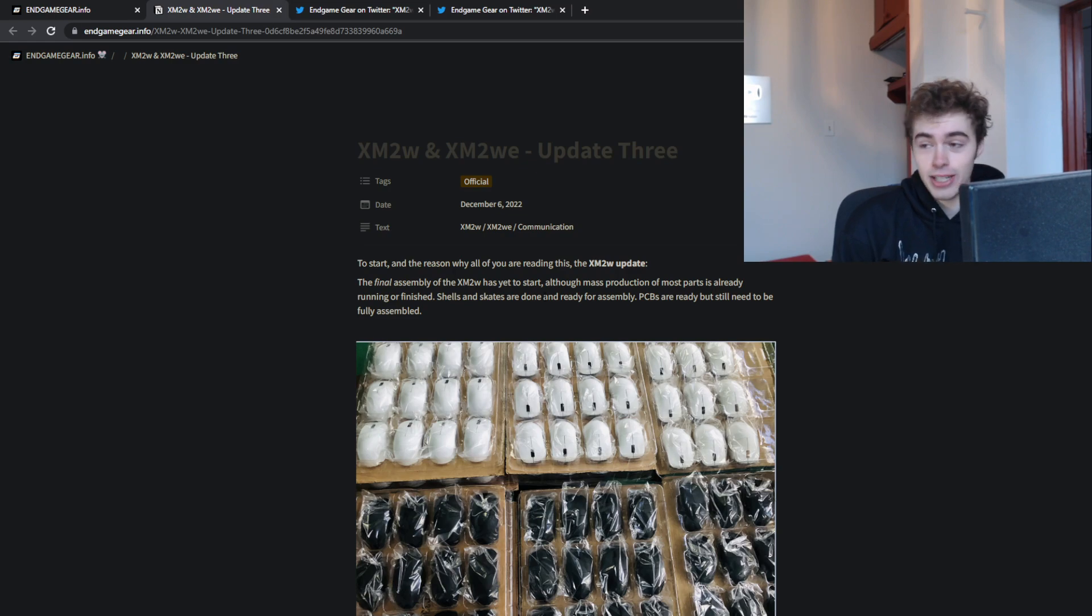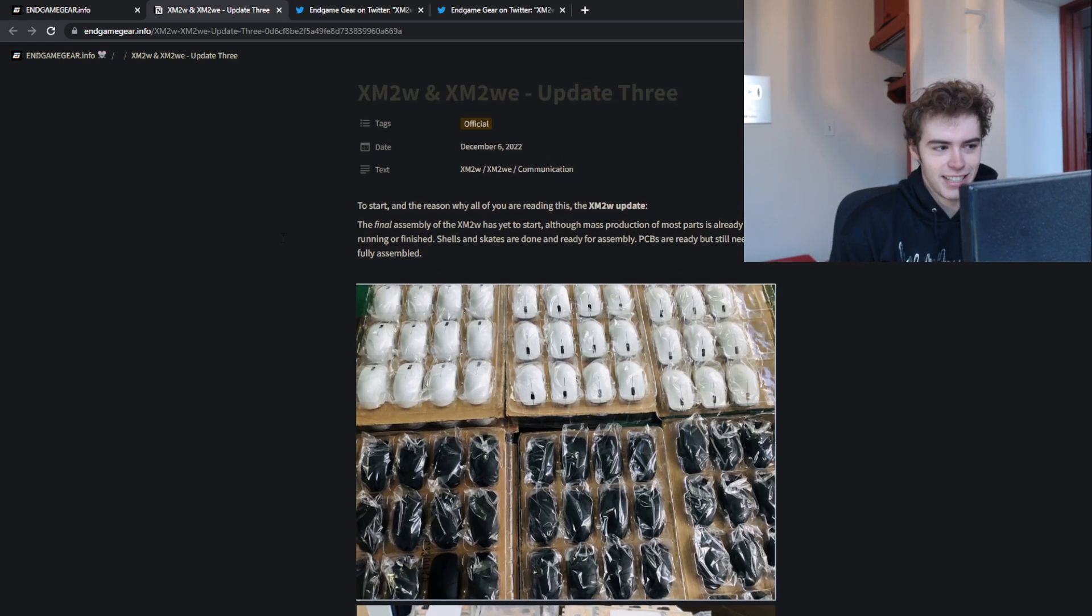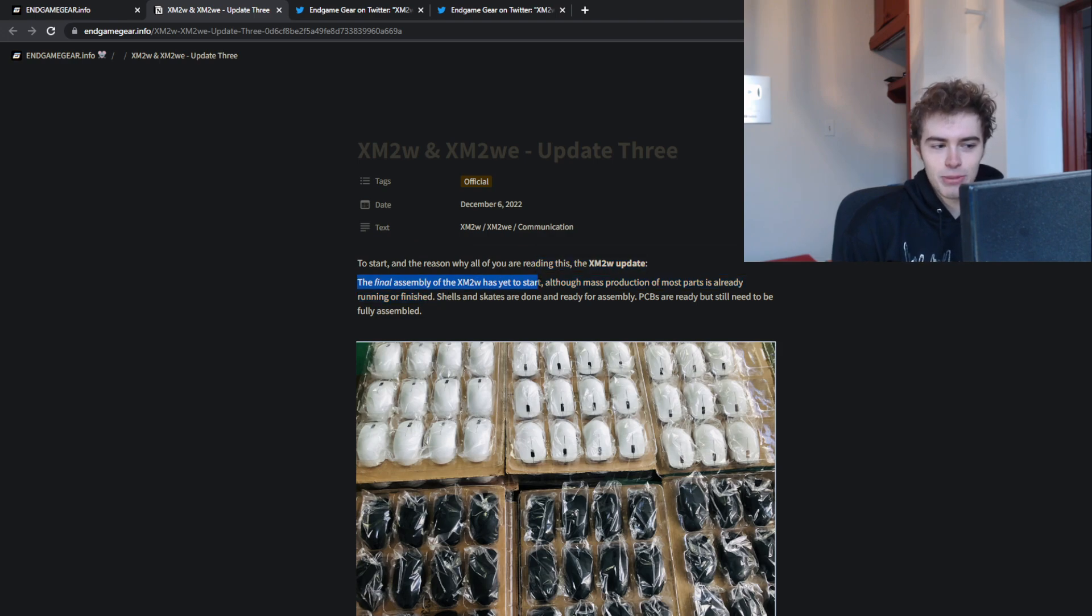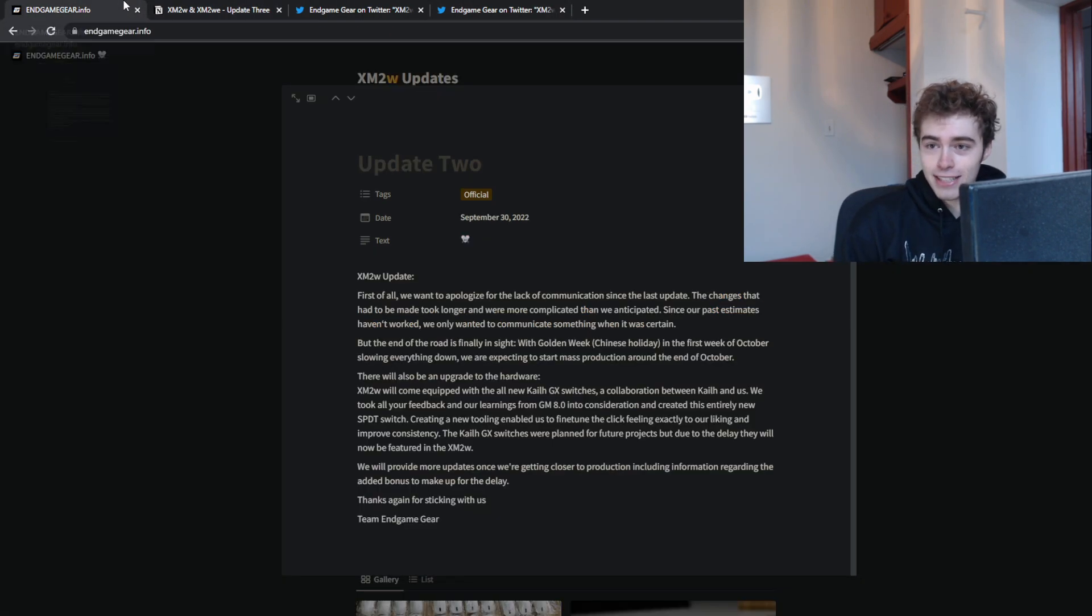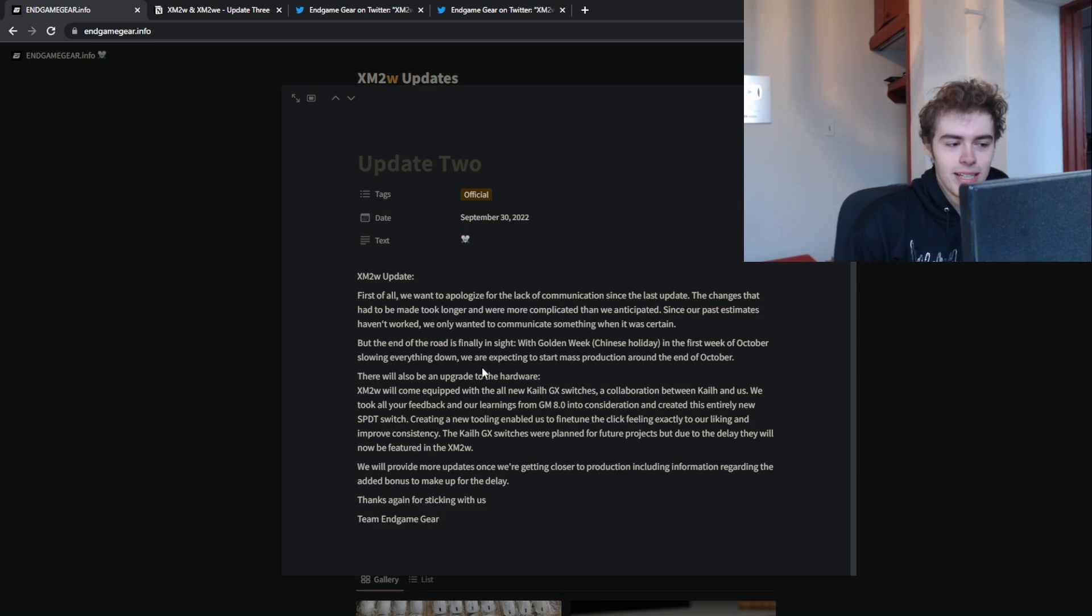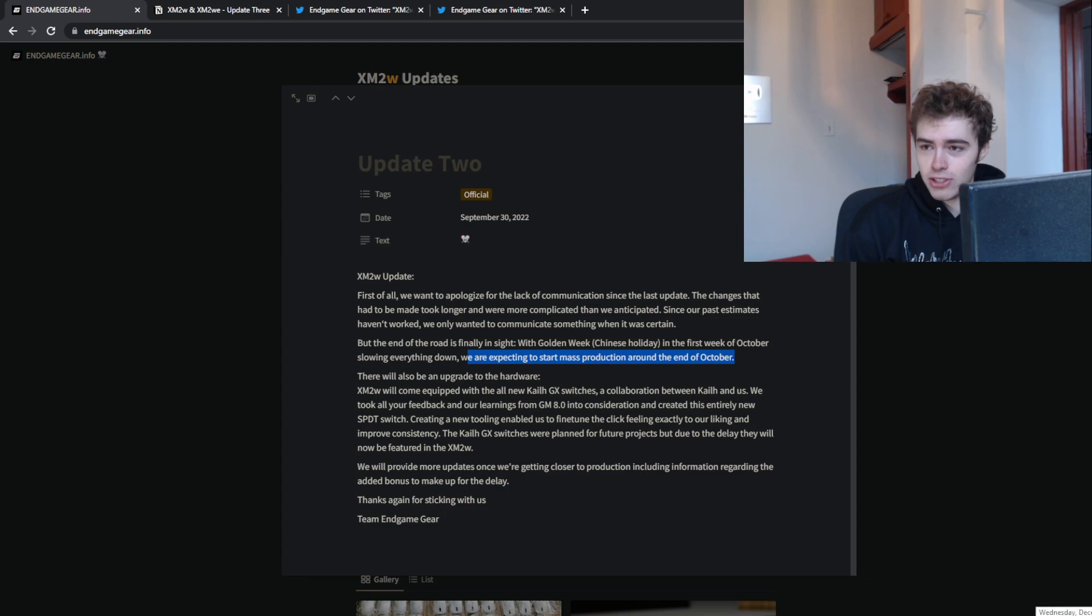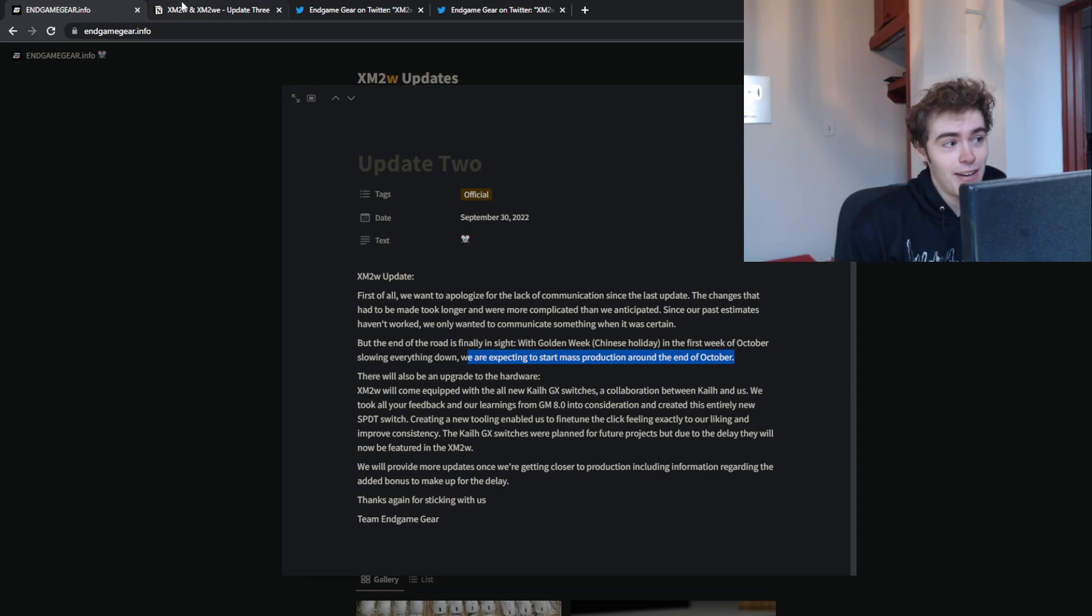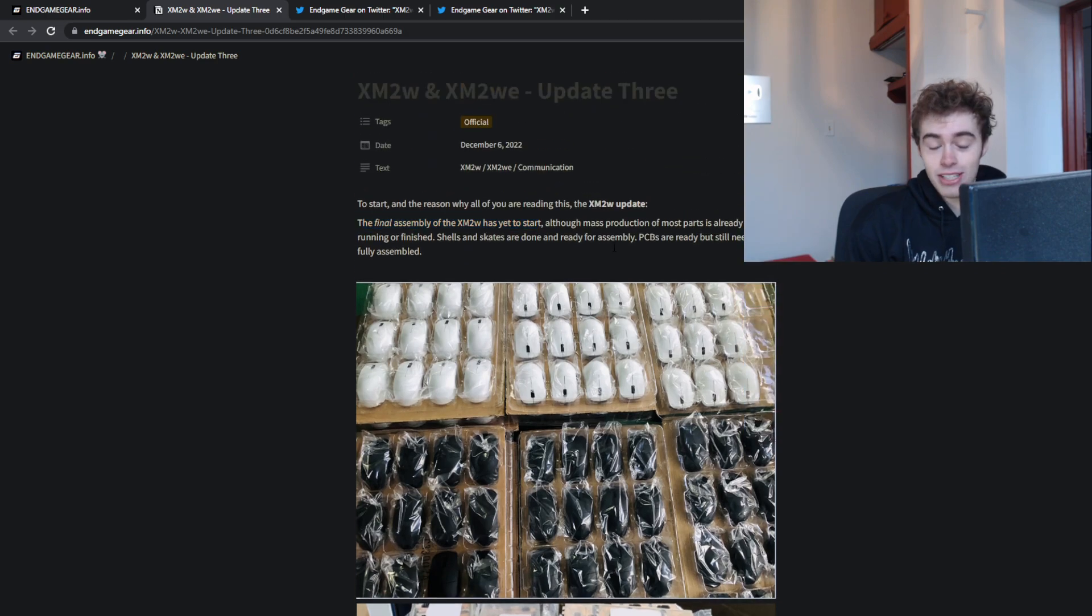I had to sit on this for a day just to think about it. The final assembly of the XM2W has yet to start. Speaking only of the facts, in their last update they said they're expecting to start mass production around the end of October. Currently it's December 7th, and they still have not begun mass production.